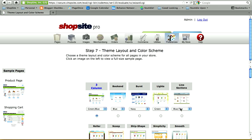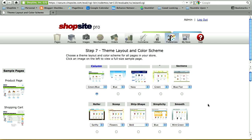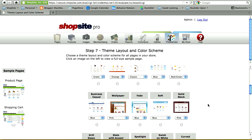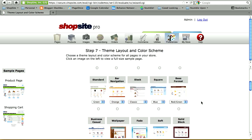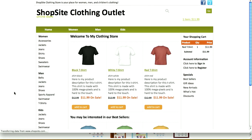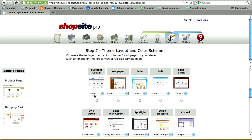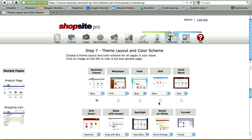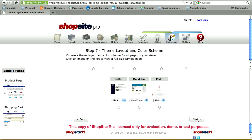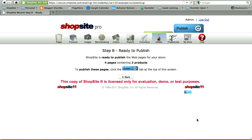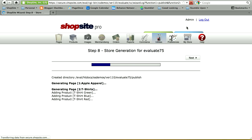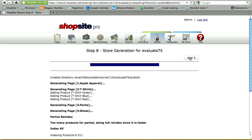In step seven, you're going to set up your theme. ShopSite has many themes to choose from, so you can scroll through and find one you like. Click on a theme and then click on the thumbnail to get a larger view. I'm going to select Business Casual in blue. Click Next once you've selected your theme. Now you're ready to publish your store — I'm publishing four pages containing three products. Click on the Publish tab and watch as your store is generated, then click Next once it's completed.